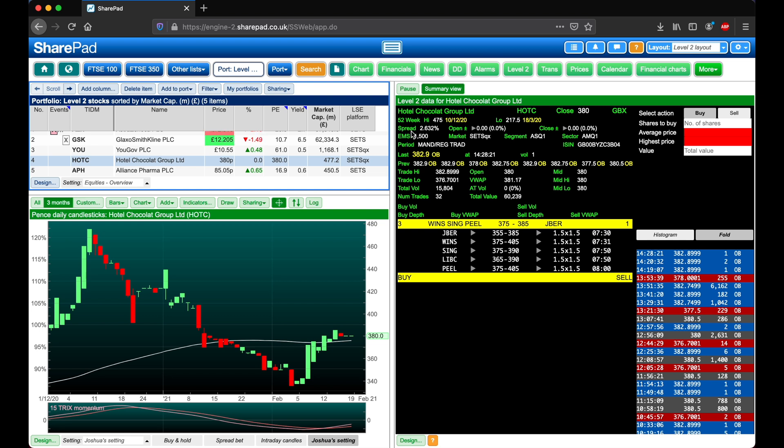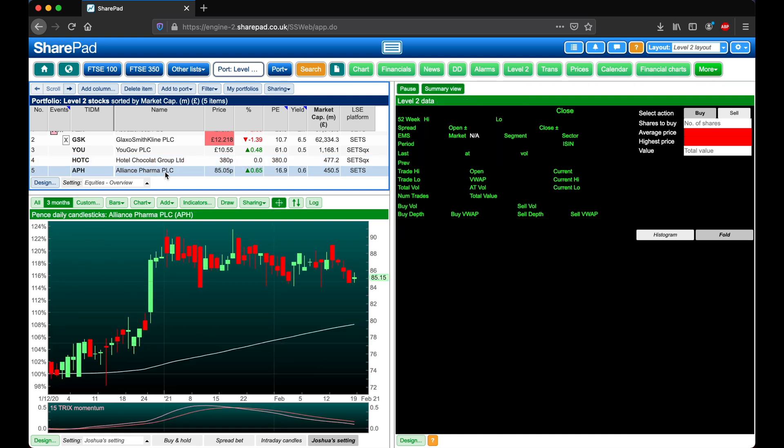Also just above the EMS we have the spread, so that's the difference between the best buy and the best sell. Now let's head back to a SETS stock for a moment.